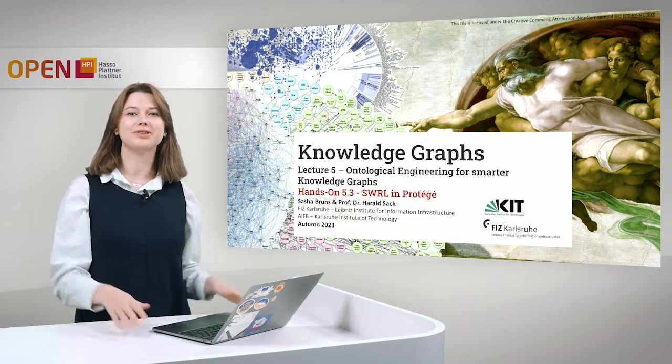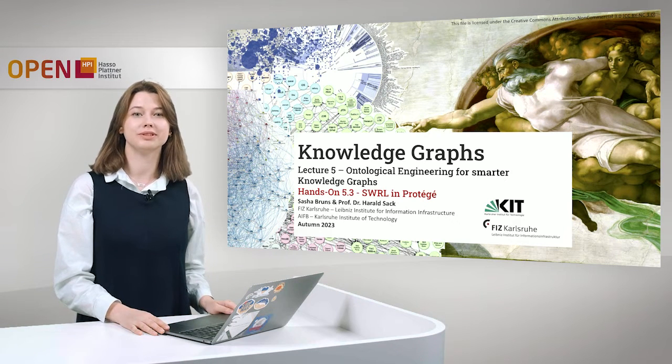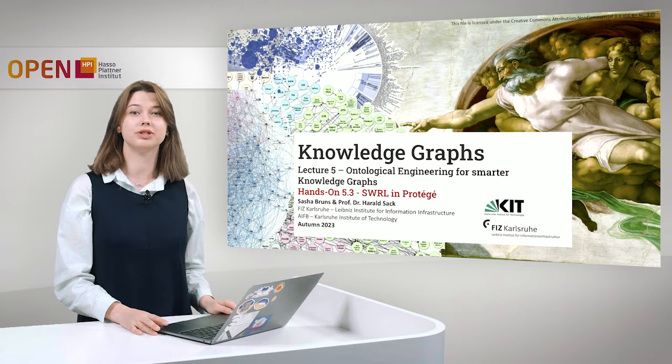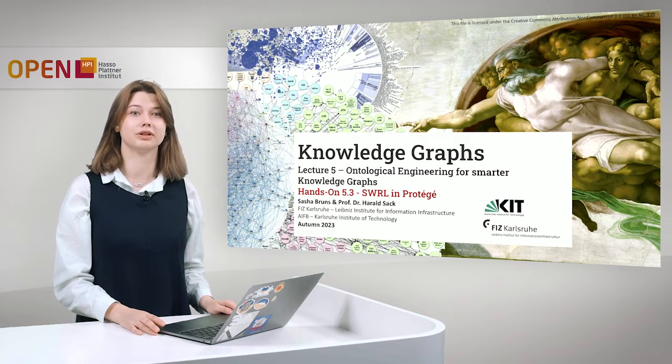Hi, welcome to Knowledge Graphs. My name is Sasha Bruins and it's lecture 5, Ontological Engineering for Smarter Knowledge Graphs.